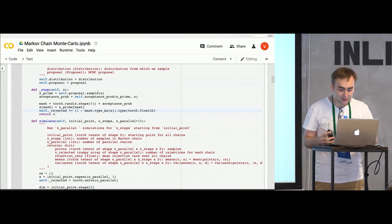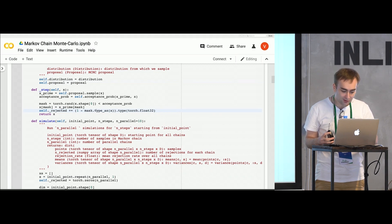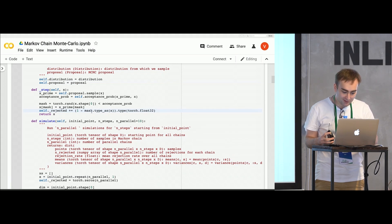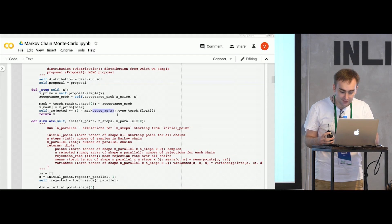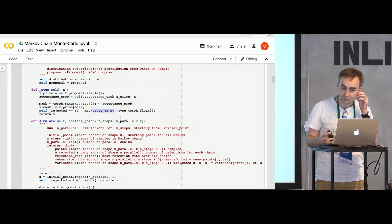If by any chance you have updated your Torch to 1.2, they have changed some behavior of boolean types. In this step function, you need to add this thing, because otherwise it would fail.